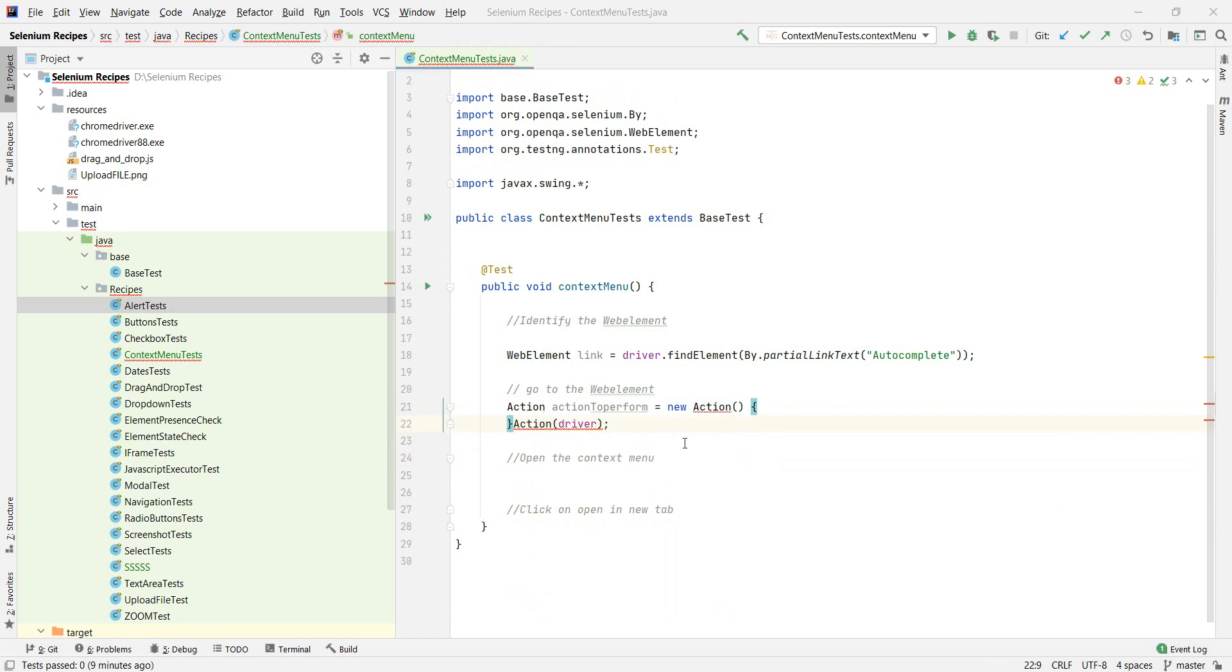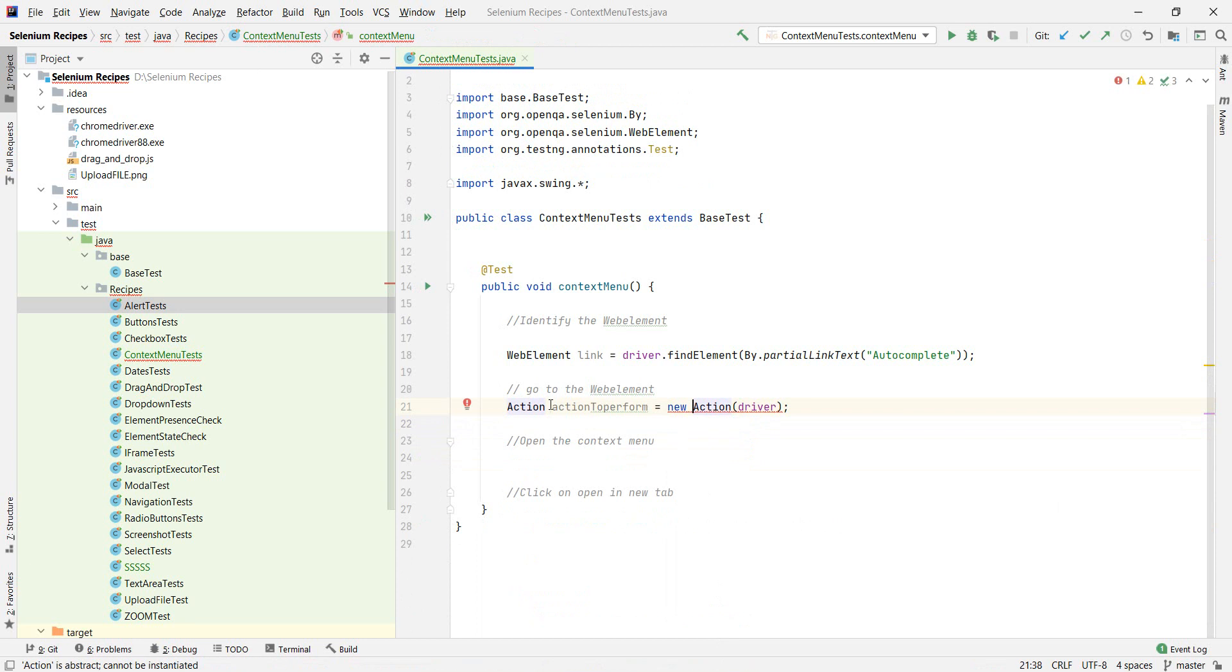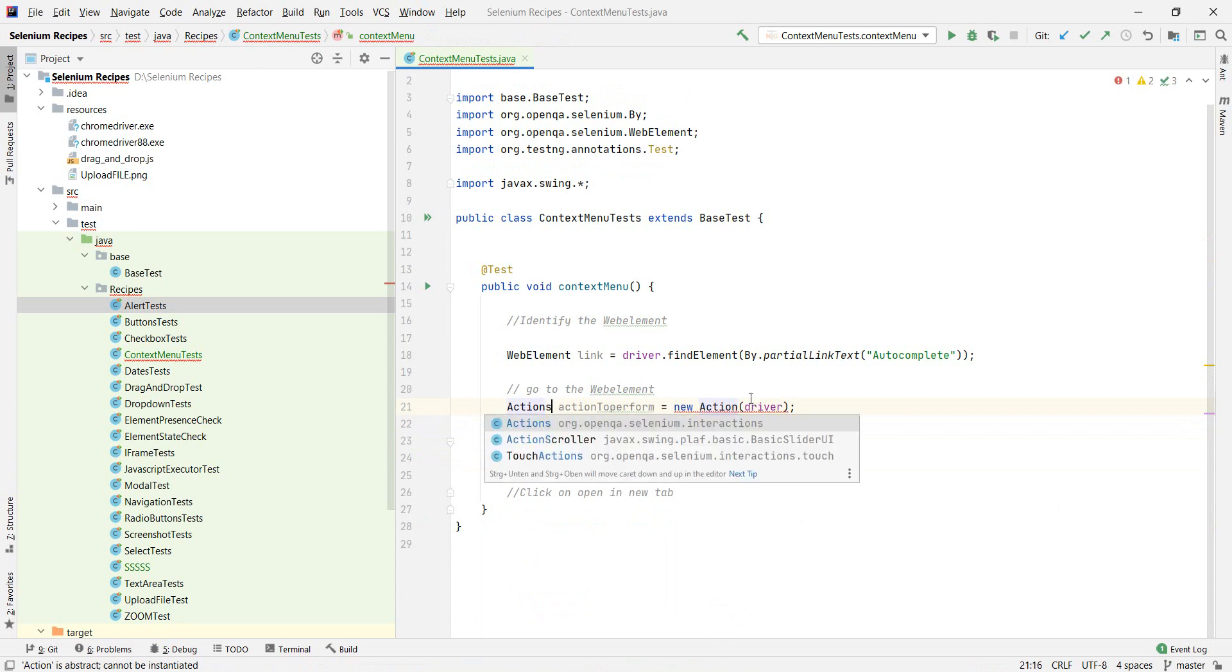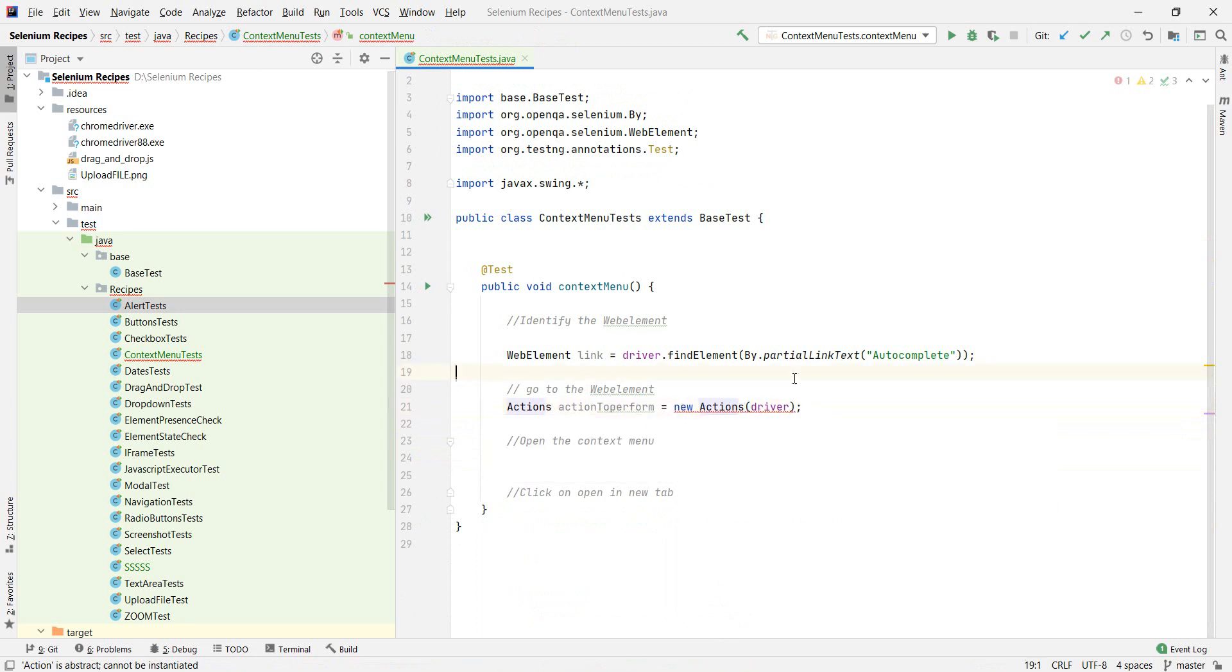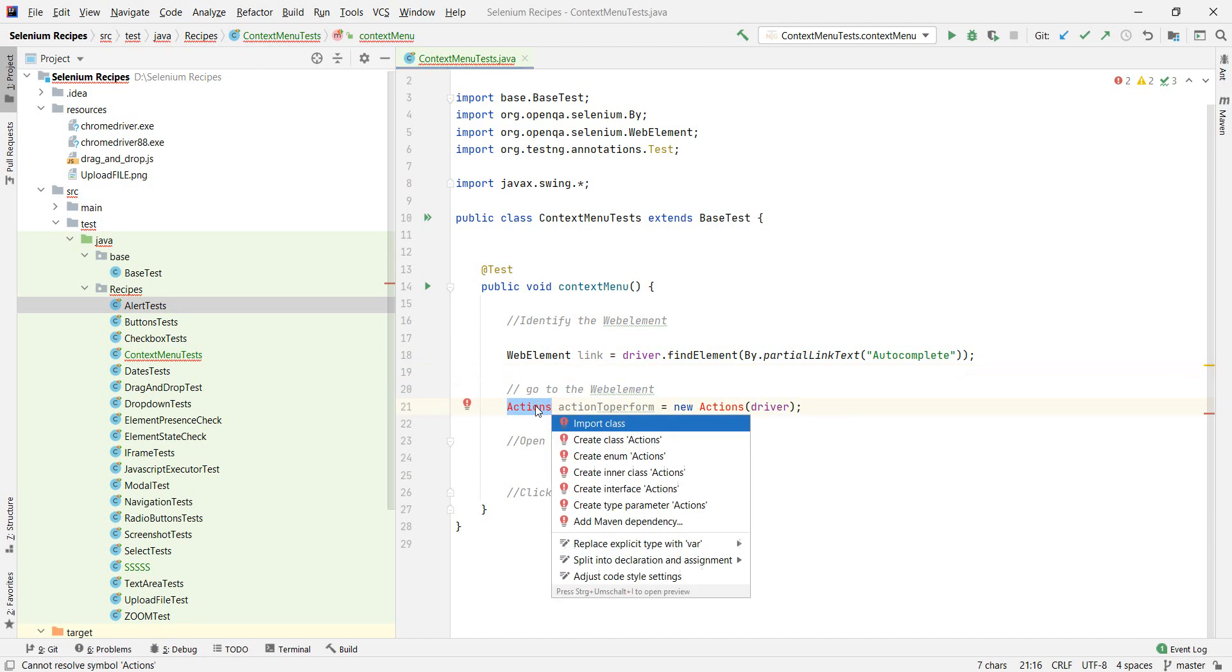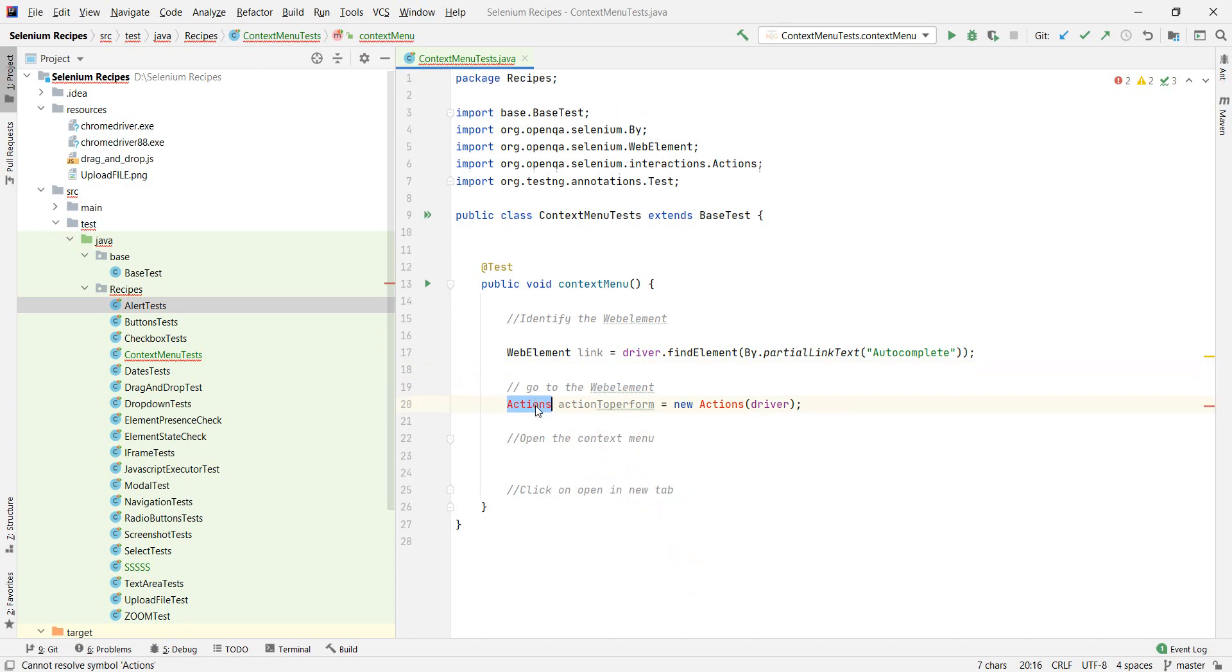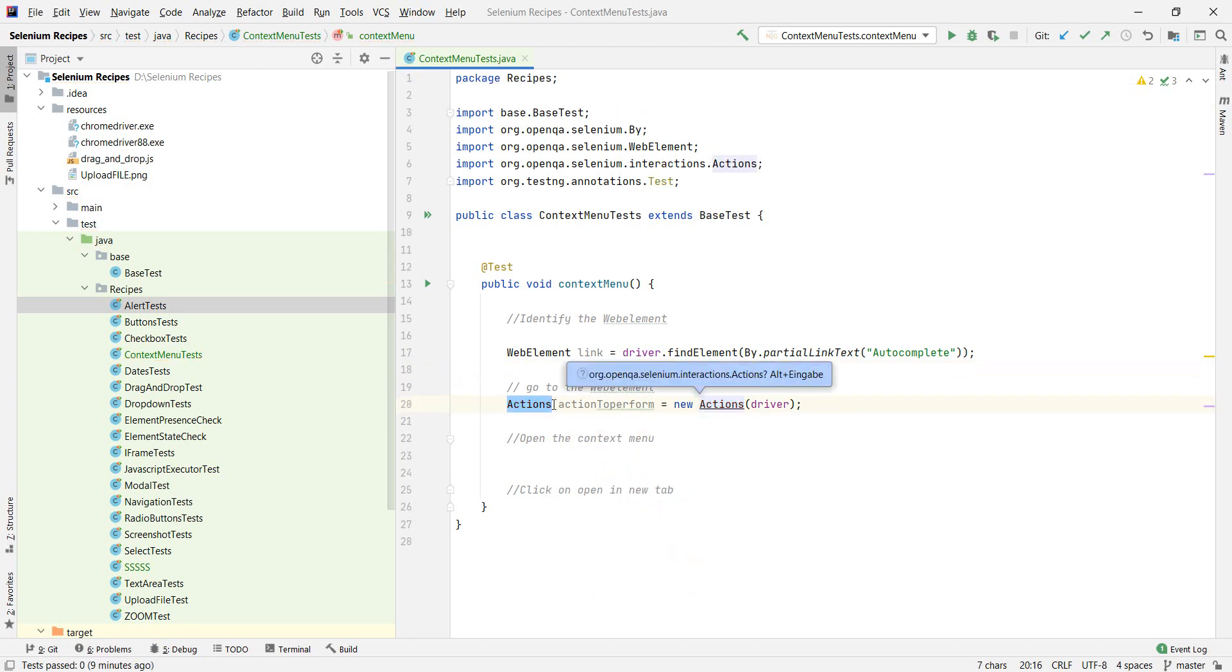It's actually actions. We have it imported. Just go import class. Good. Now that we have the action.